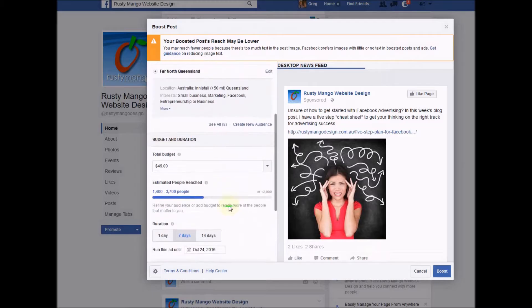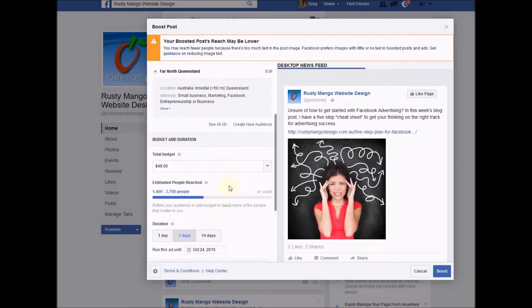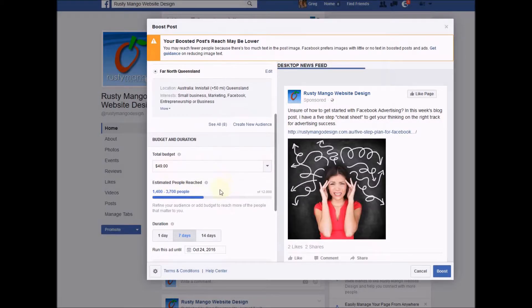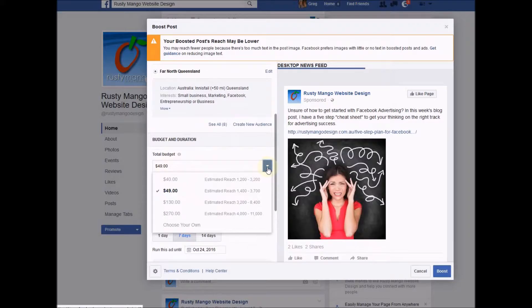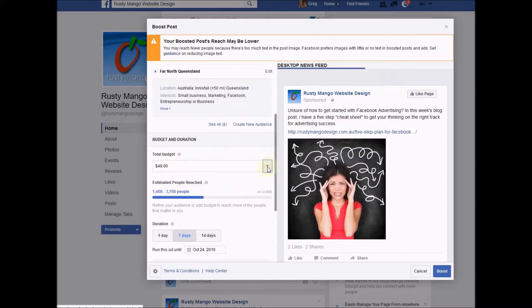Scrolling down we get to budget and duration. The great thing here is you can set yourself a total budget and you will not spend any more than that. It's spread out over the duration that you want to run the ad for. I always go for seven dollars for seven days, which takes me to forty-nine dollars for the week. You can go higher or lower depending on what you want to do and what you can afford.